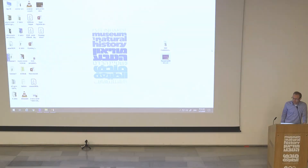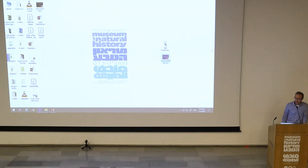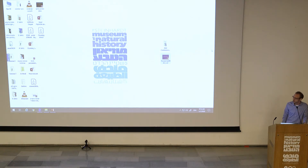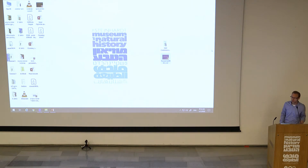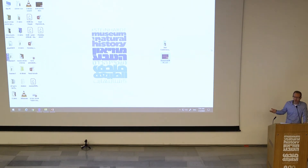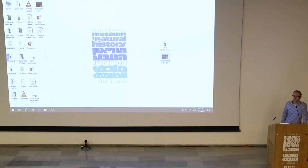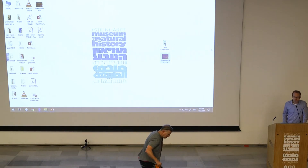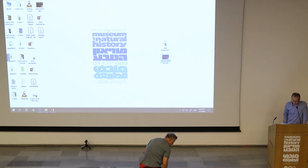Hello everyone, and thank you for coming. We are expecting more people still — apologies for starting at a delay. I'll just start by saying a few words and introducing some of our speakers for the rest of the day, and while I talk, people will probably join later as well.